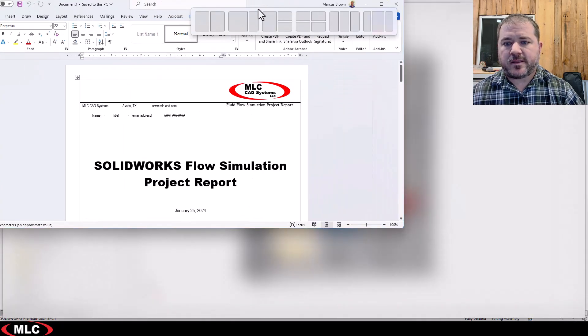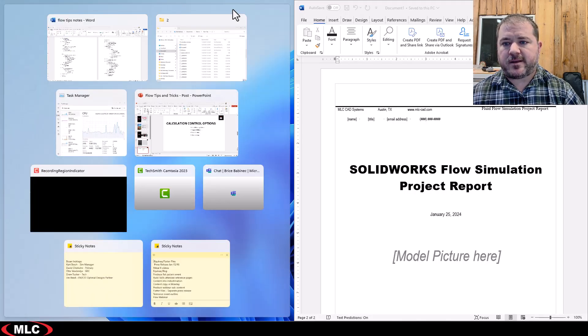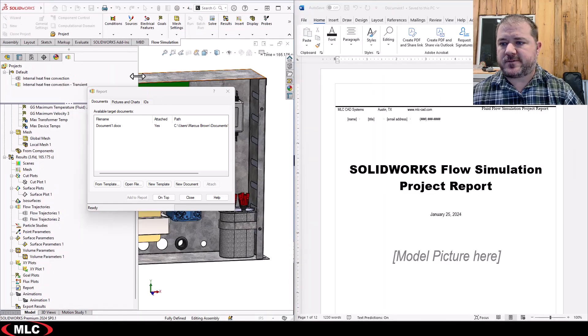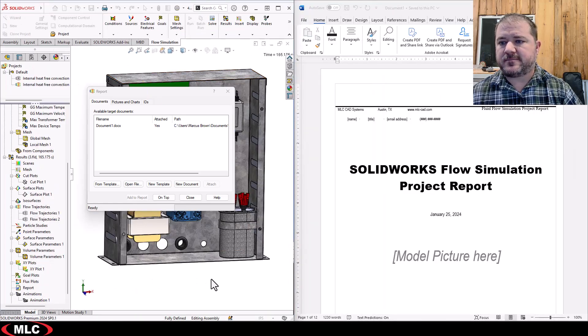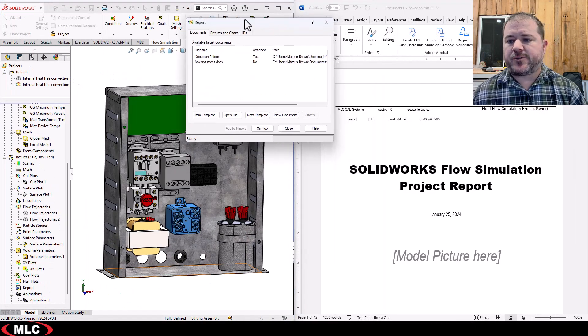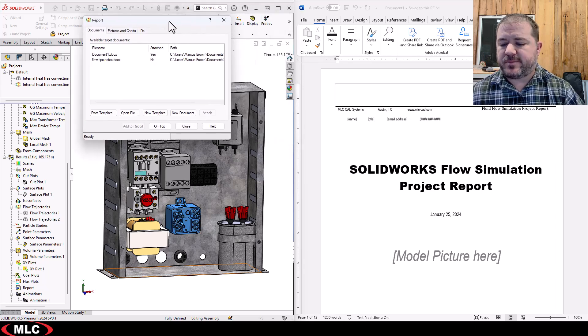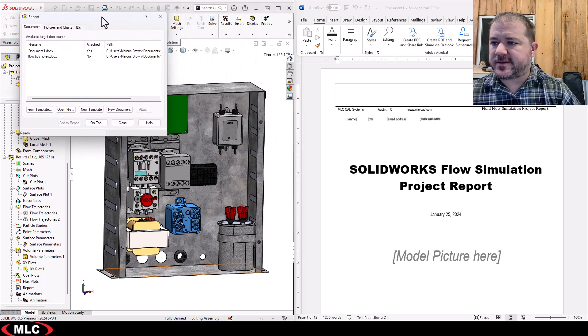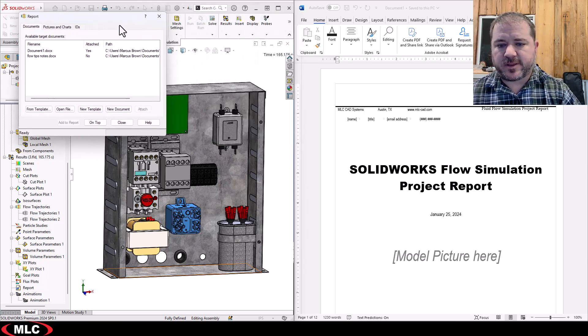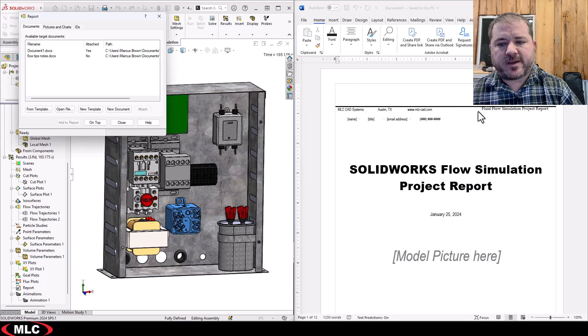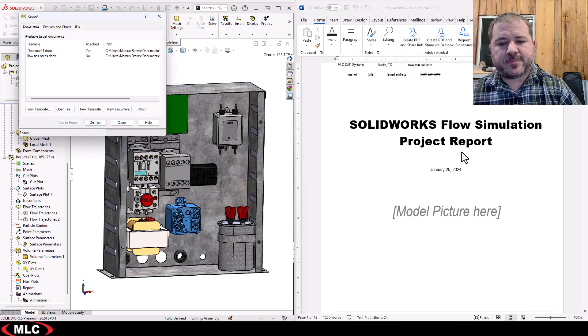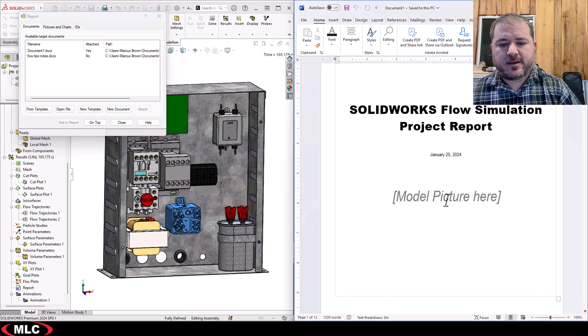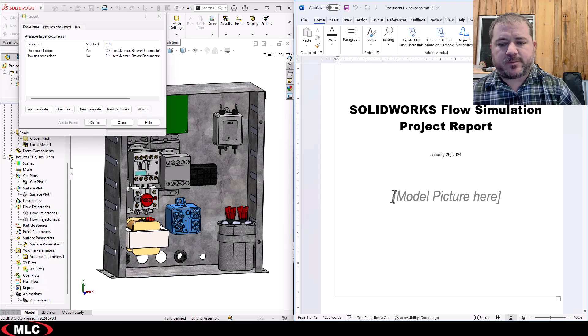Let me go ahead and see if I can get this to sort of split screen. Now normally I would do this on multiple screens but for the purpose of this I think it's going to look really good here. Here's my template, the date, the title, it says model picture here.